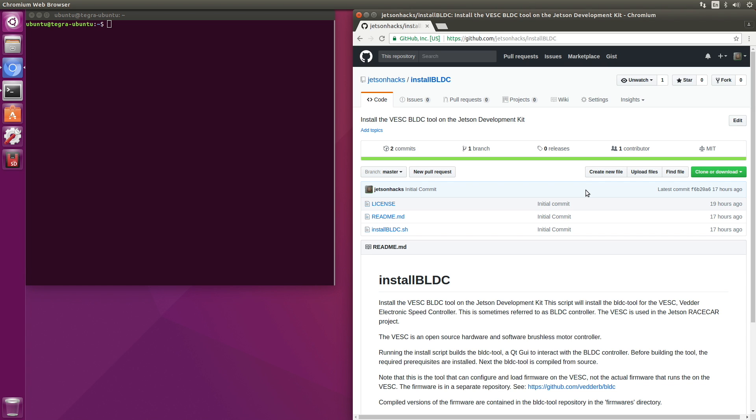What we need to do next here is to load up the BLDC tool. The BLDC tool allows us to flash firmware onto the VESC and to set configuration parameters. On the JetsonHacks GitHub account, there is a repository named install BLDC. We are going to clone that. Let's grab the address.